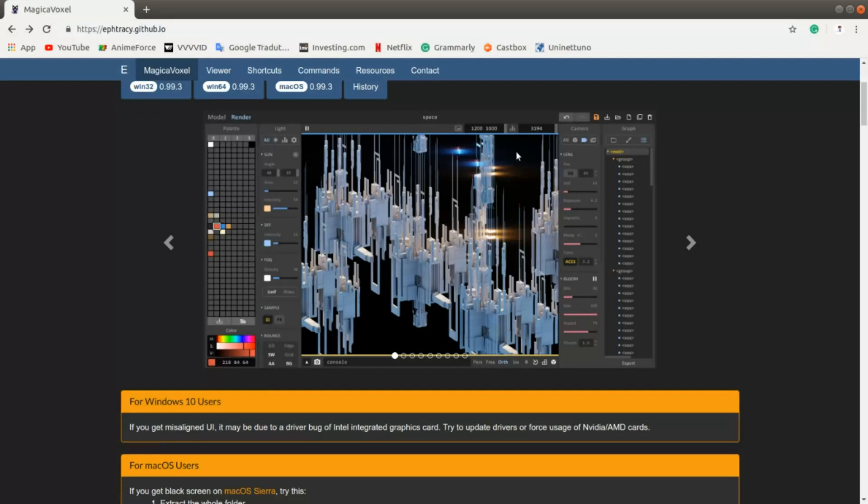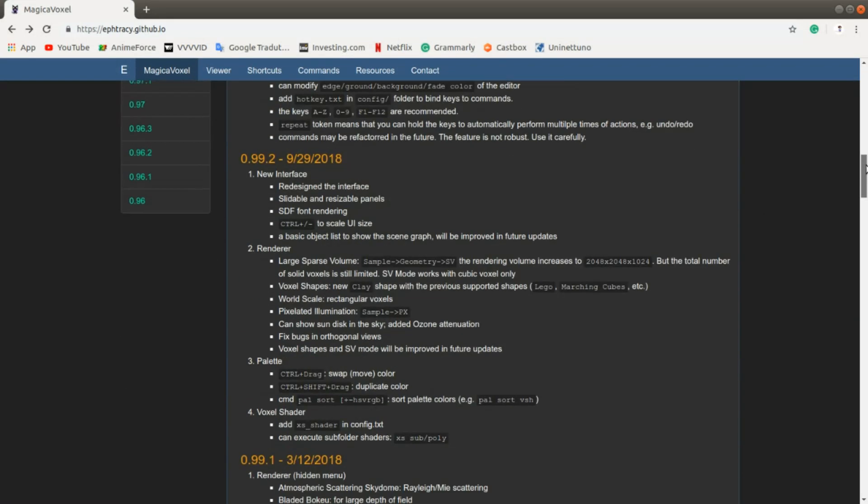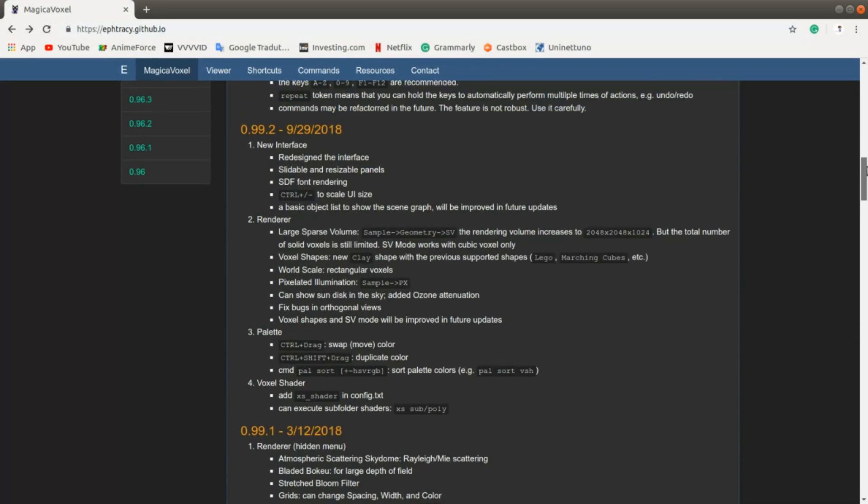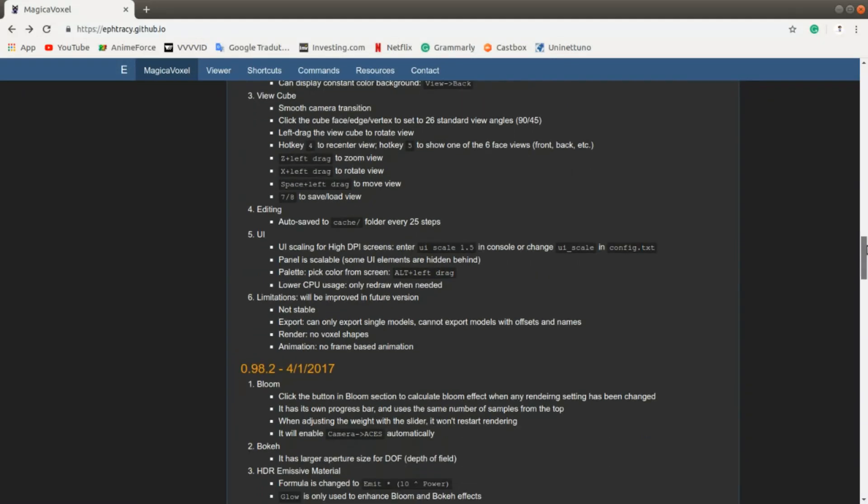As we can see from the update log, in the 0.99 version, the animation says no frame-based animation. Basically, it was taken out of MagicaVoxel.